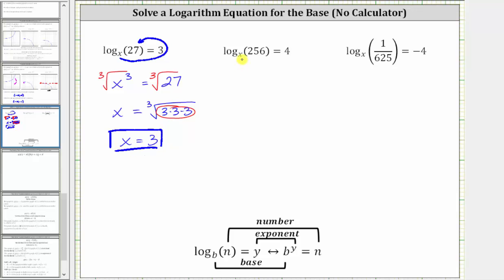Next, we have log base x of 256 equals four, where x is the base, four is the exponent, and 256 is the number.